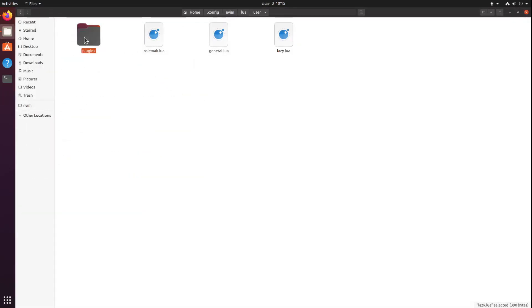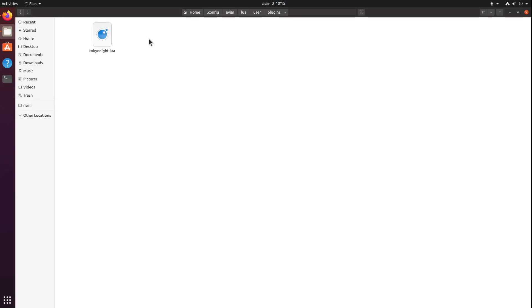Lazy.nvim is the plugin manager I'm using. I have configured the plugin path to be user.plugins, so whenever I'm creating a new module inside user.plugins it will automatically be imported by lazy.nvim and the plugin will be installed based on the instructions I've provided.